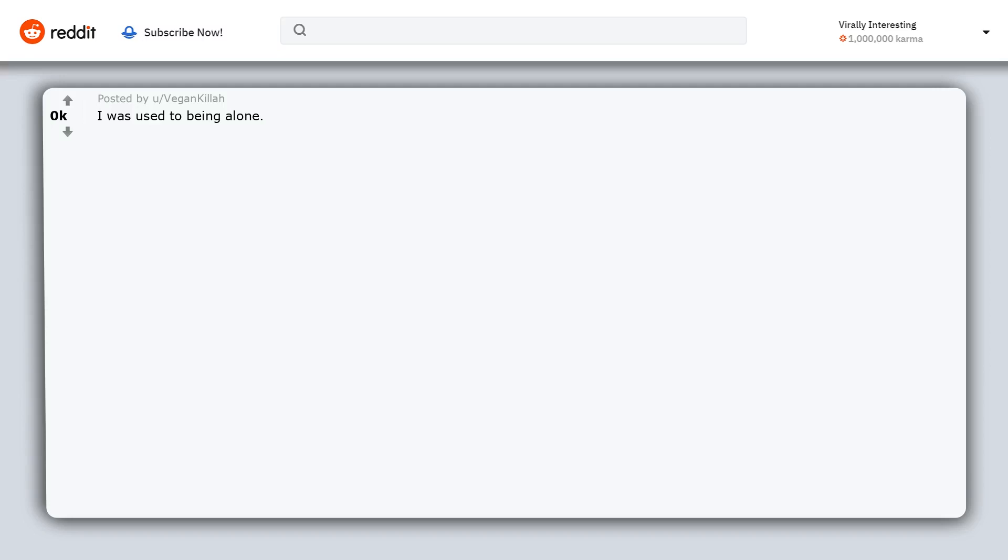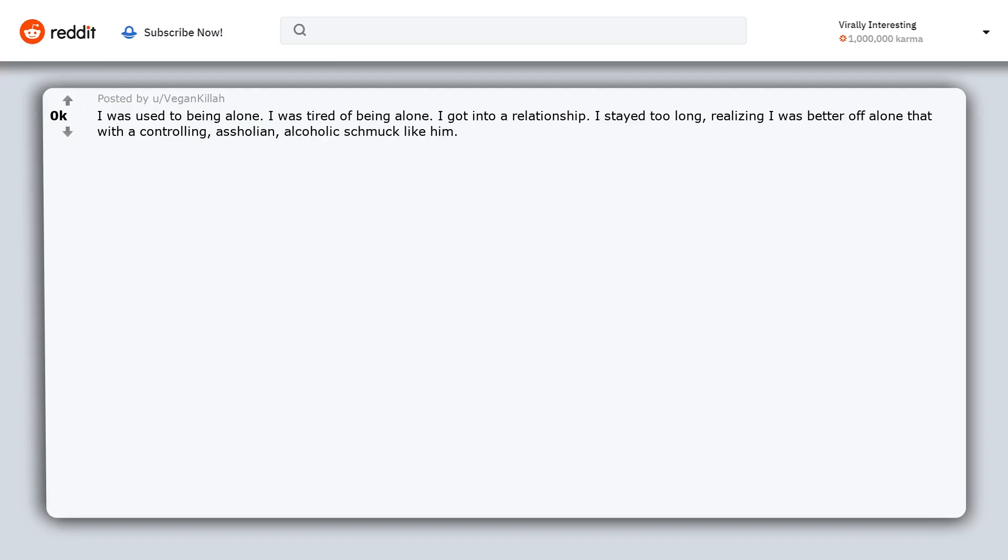I was used to being alone. I was tired of being alone. I got into a relationship. I stayed too long. Realizing I was better off alone than with a controlling, arsehole-ian, alcoholic schmuck like him, I still mourned.